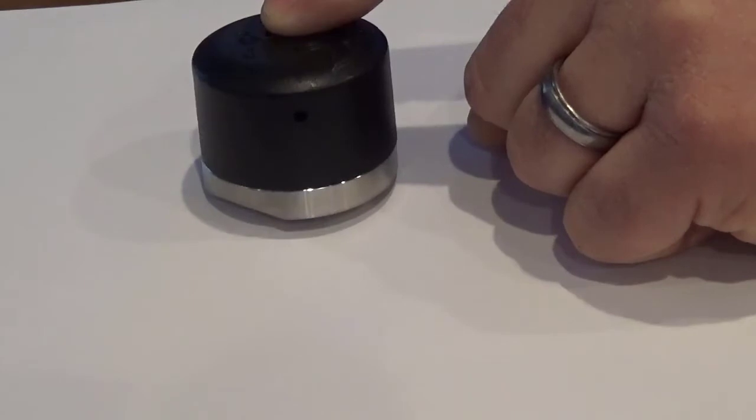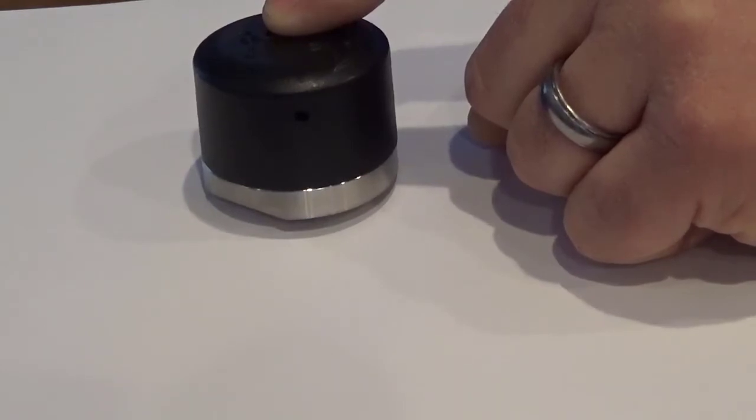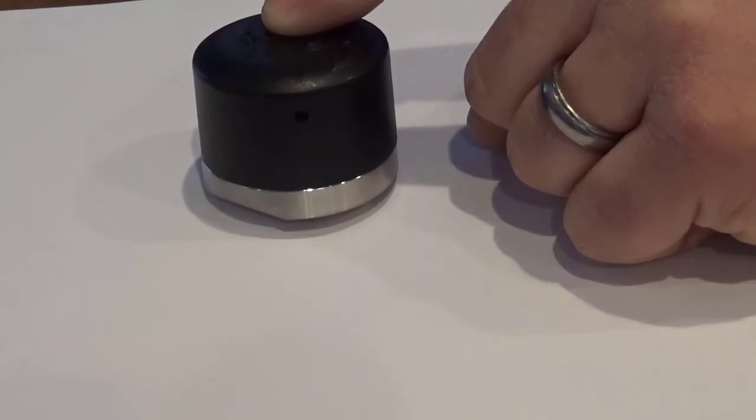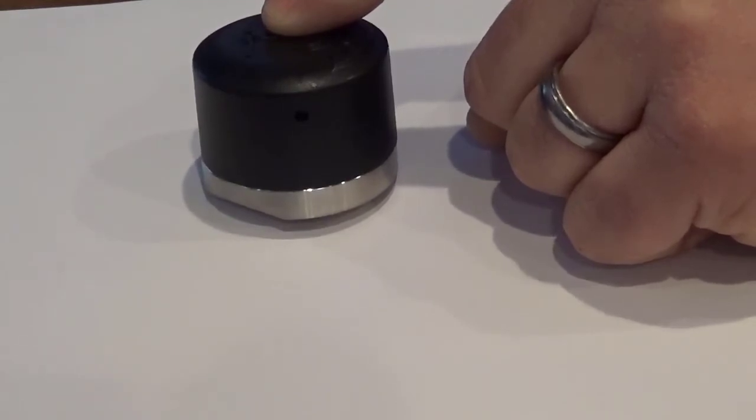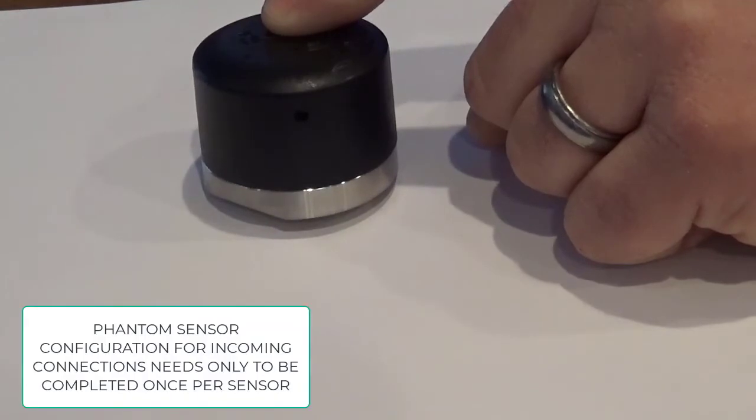Hello and welcome to this video tutorial from AirBest Instruments, Masters of Machine Health. The purpose of this tutorial is to show you how to enable phantom vibration sensors to take recordings on demand directly from your mobile device.